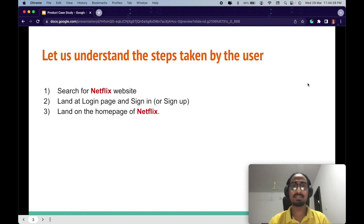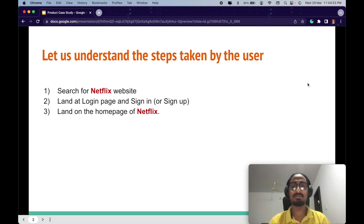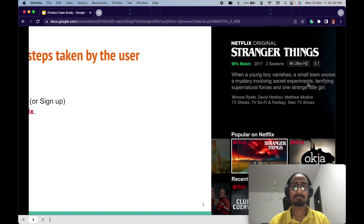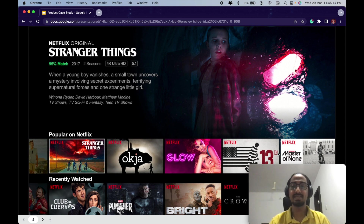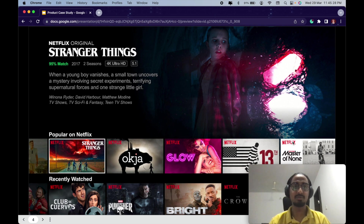Moving on to the solution. First, let's understand the steps taken by the user. The user searches for the Netflix website, lands at the login page, signs in or signs up, and lands on the home page. Here is how the Netflix home page looks. You can see recent movies or TV series at the top, and at the bottom are the recommendations — 10 recommended movies or TV series, which you can index from one through ten.